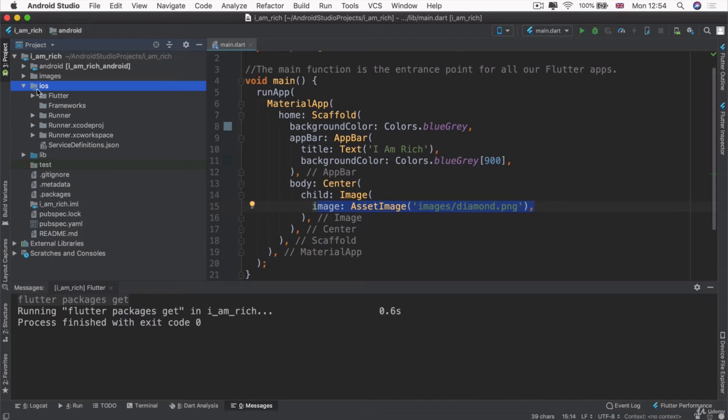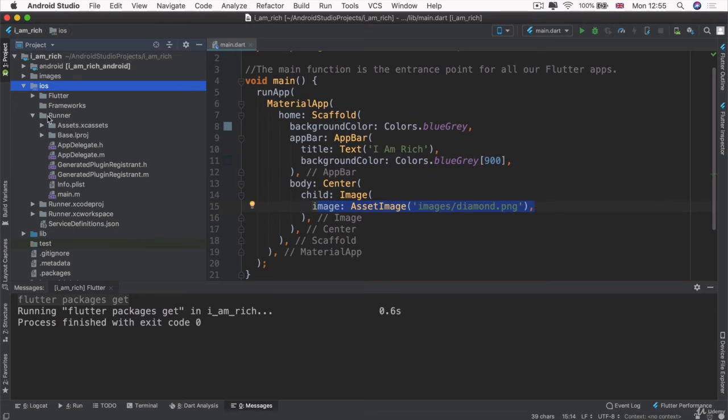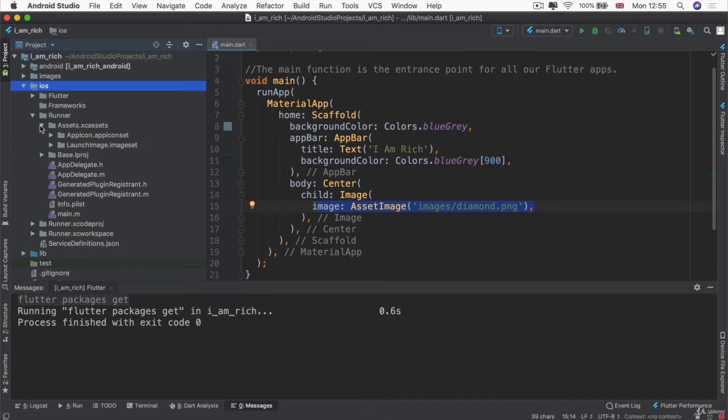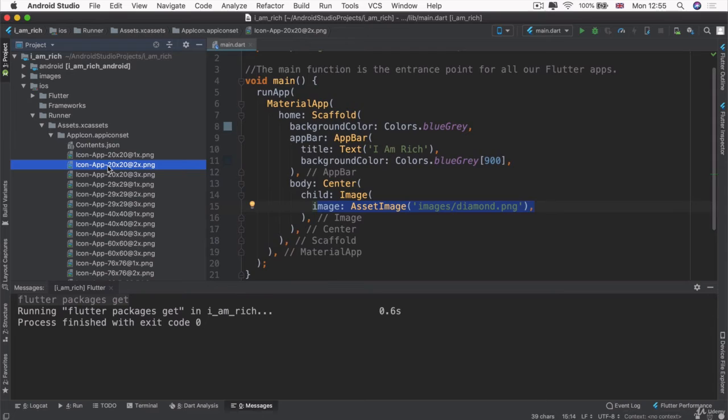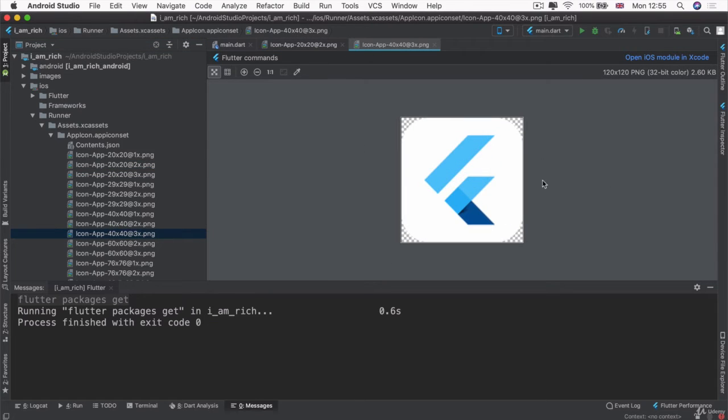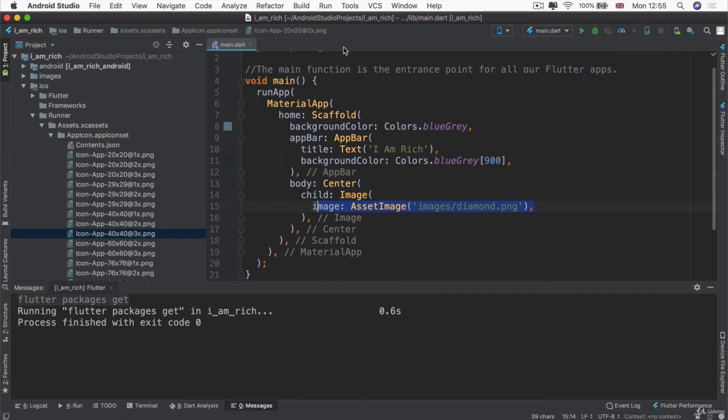So onto the iOS project. Now inside the iOS folder, we're going to open up the folder that's called runner, not runner.xcodeproj, not runner.xcworkspace, but the actual runner folder. And here we have something called assets.xcassets, which is where our app icons actually live. And you can see that at the moment, they're different resolutions of the Flutter default icon. So let's change that.